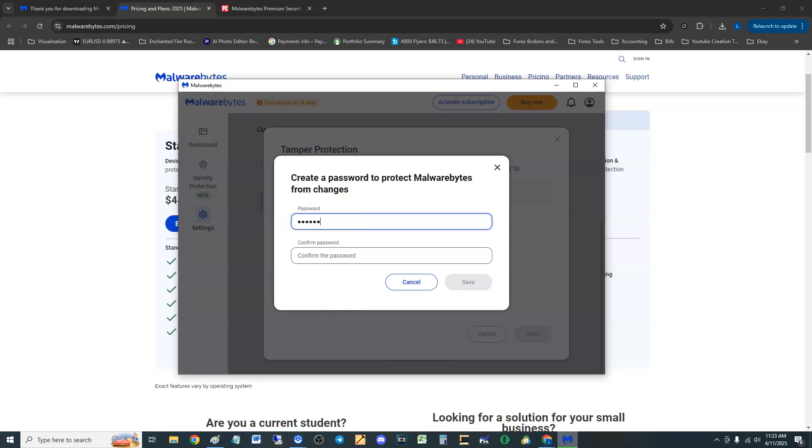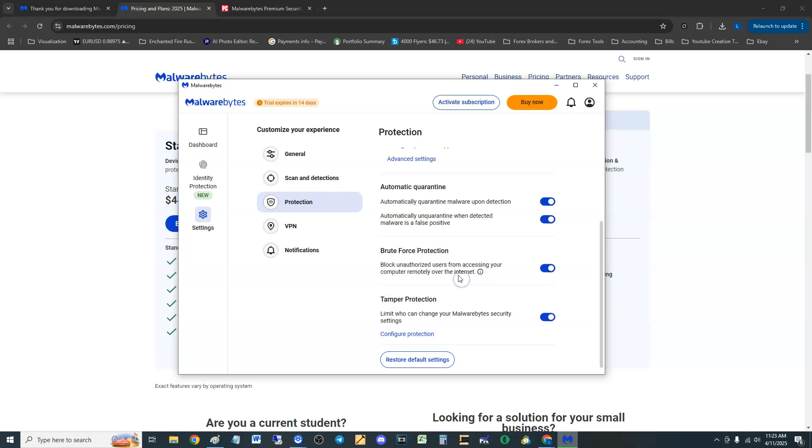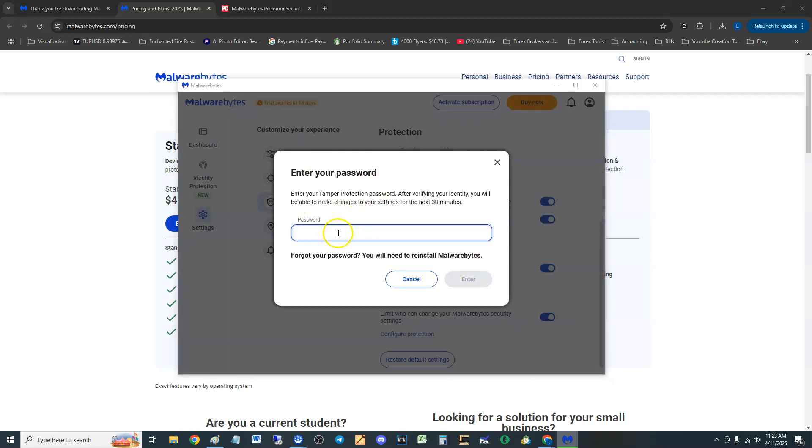Select items you want to block others from accessing or make changes to, then you do a password. We're just going to put in password password because you don't want people to come in or a virus actually come in and turn off your antivirus program. So cool, make sure you guys do that right there.